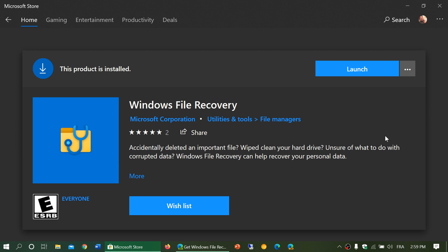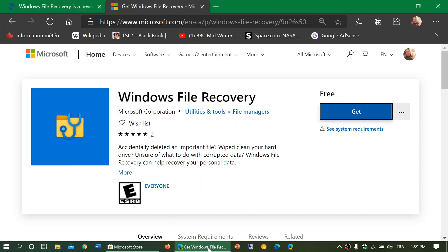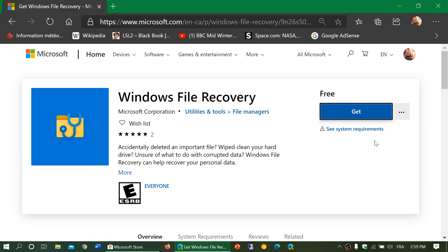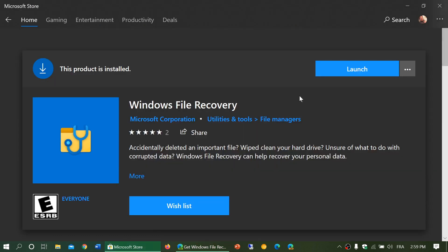It's available in the Microsoft Store, and you can download it from there. I will share the Microsoft page that will bring you to the Microsoft Store. By clicking on this link, you'll be able to get to the Microsoft Store, or else on the Microsoft Store, simply search for Windows File Recovery made by Microsoft Corporation.